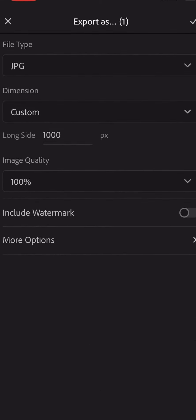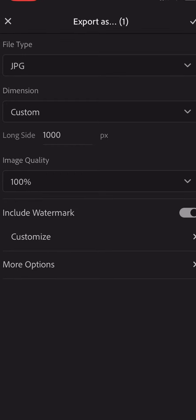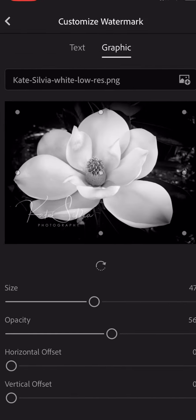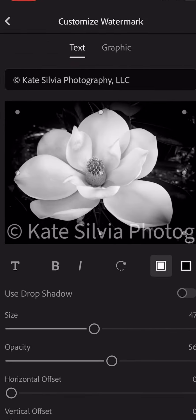Click on include watermark to turn it on, and then click on customize. It should automatically pop up with text, and it will probably grab whatever it sees in your metadata as whoever owns this photo.